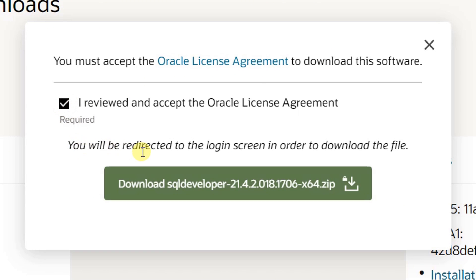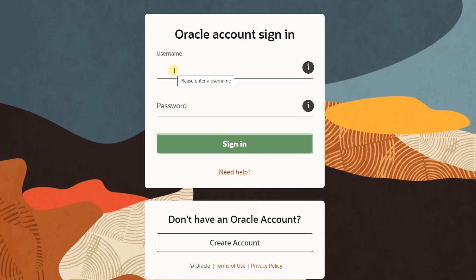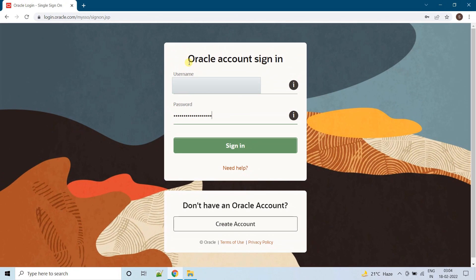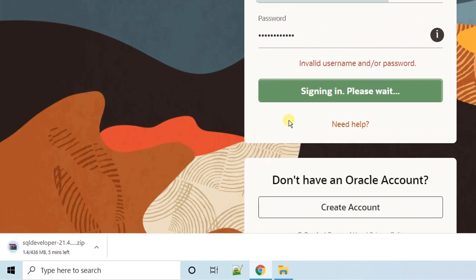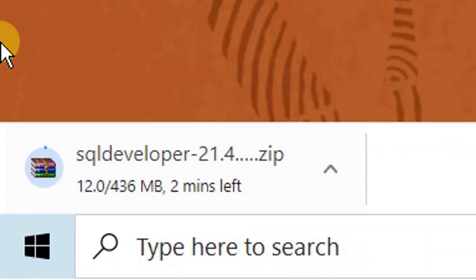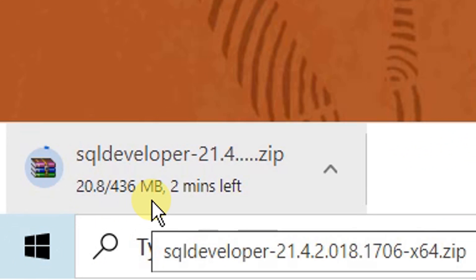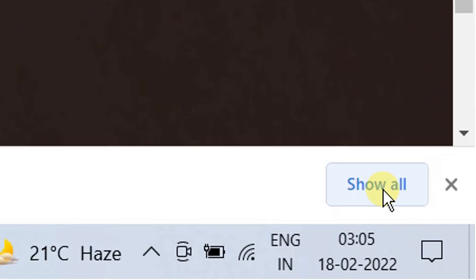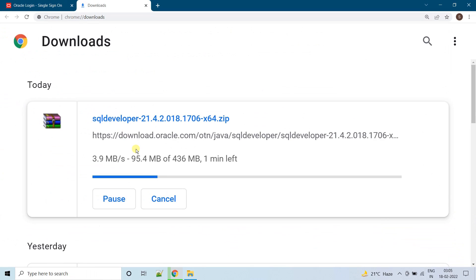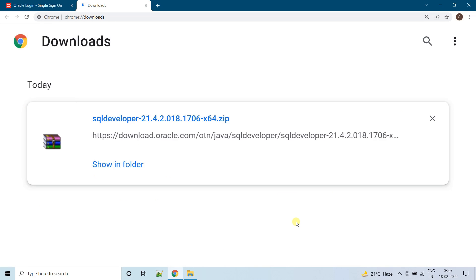Just click on the Oracle license agreement. You will be redirected to the login screen in order to download the file. Click on the download button and enter your login credentials. I have given my Oracle login credentials and clicked on Sign In. Here you can see the download got started — it is 436 MB. Just click on 'Show All' to see the download status, which depends on your internet bandwidth.